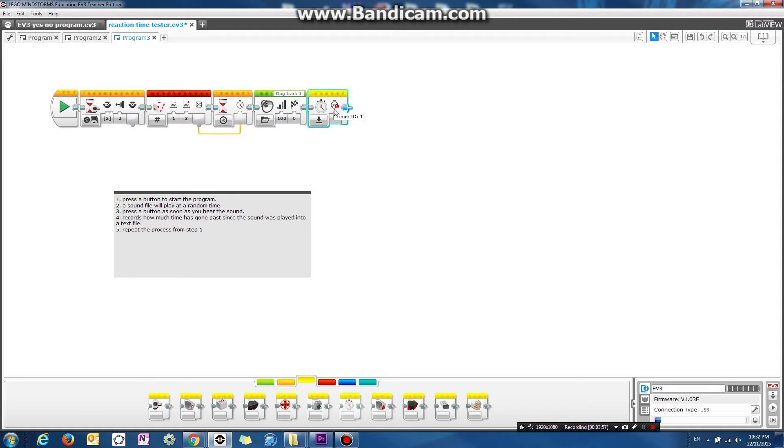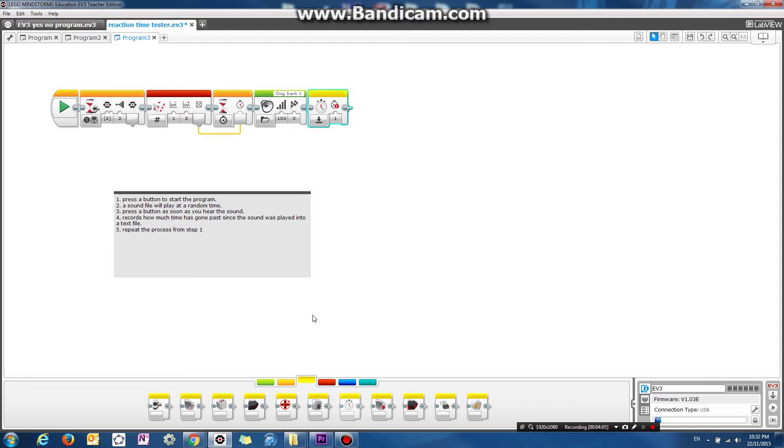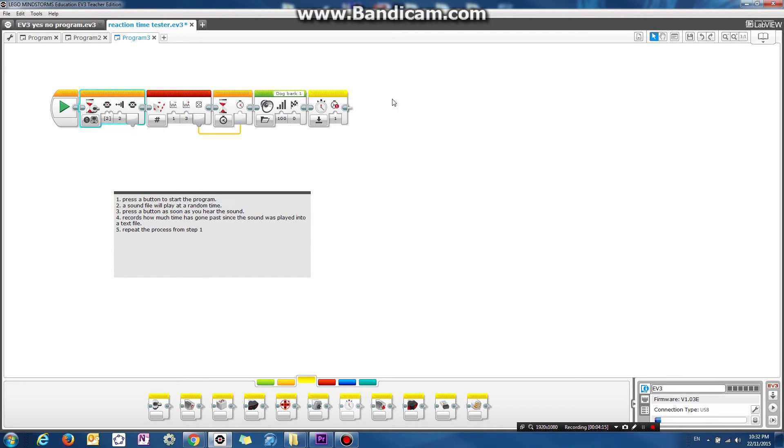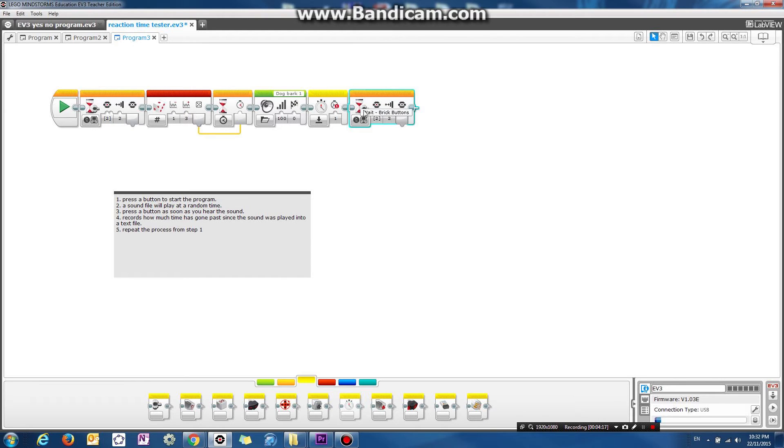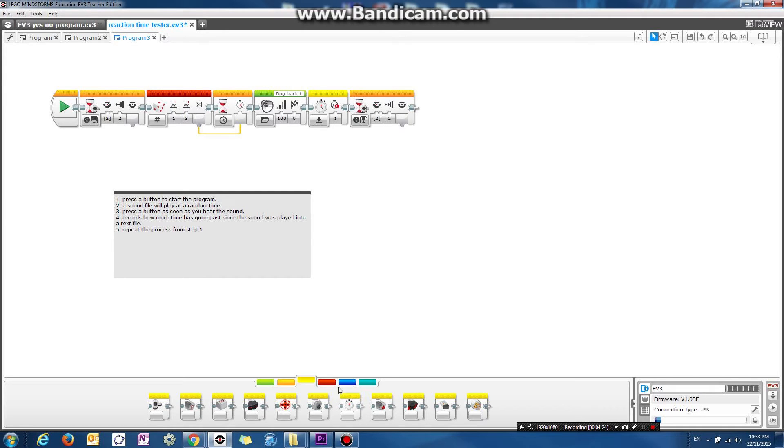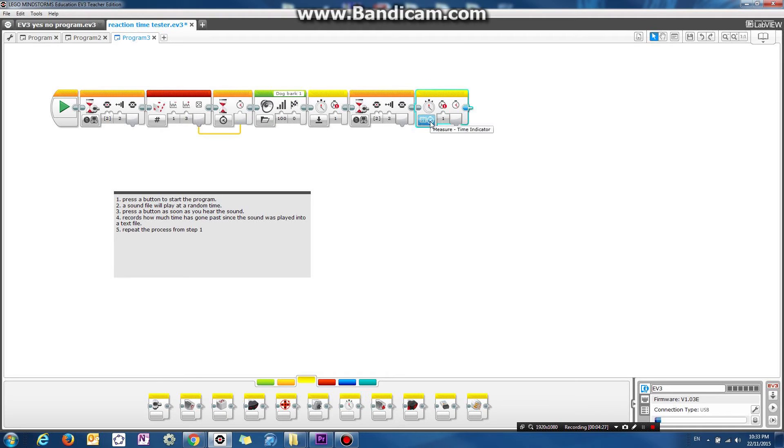So the timer starts. So as soon as you press a button. Okay, as soon as you press a button. So it's basically the same block again. Might as well just copy that. As soon as you press this button here. It will take the measurement from the timer. So we're actually going to measure how much time has gone past since we reset the clock.